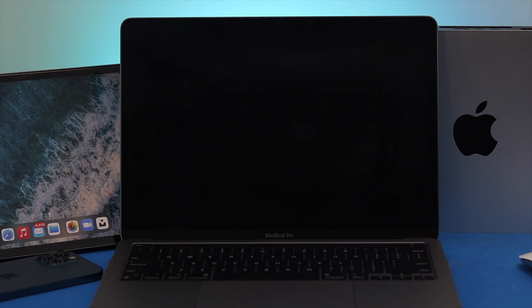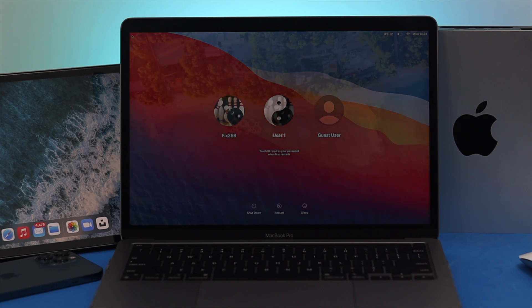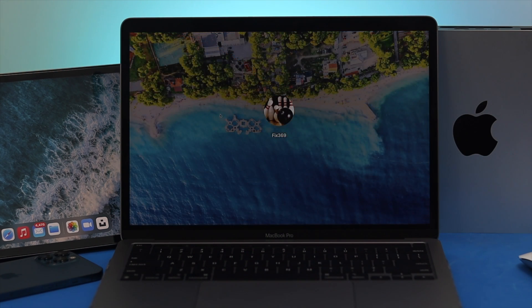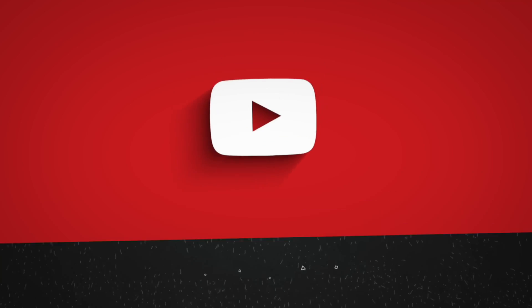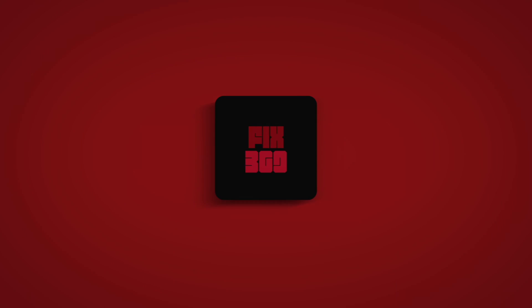All right guys, this is how easy it is to turn on the safe mode on your silicon M1 MacBook Pro. Hope you find this video useful for yourself. If so, be sure to leave a like and subscribe to the channel. Thanks for watching and we'll see you guys again.